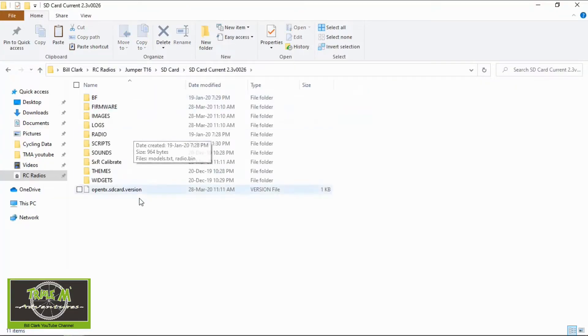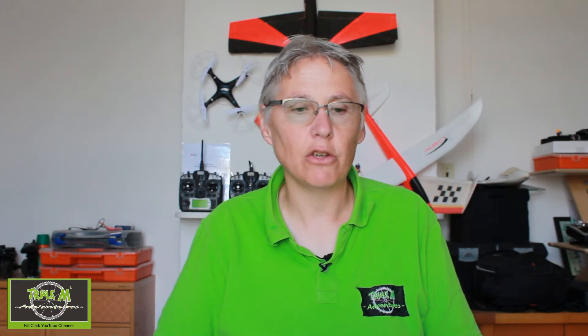If I double click there you'll see there's all the standard items. All I would do is copy the new SD card contents into this folder, and when it asks me to replace I just click replace. Already in this folder are my custom pictures, custom sounds, and my Lua scripts, so they won't be overwritten.